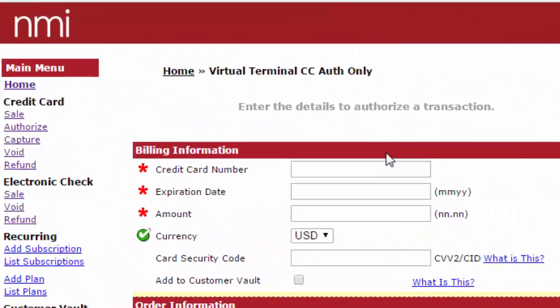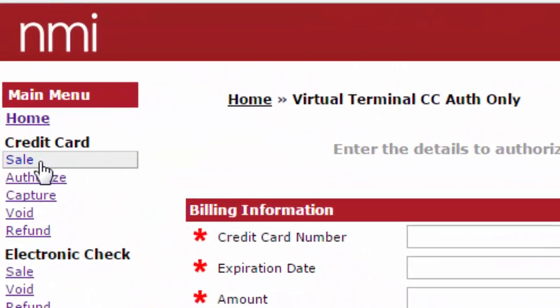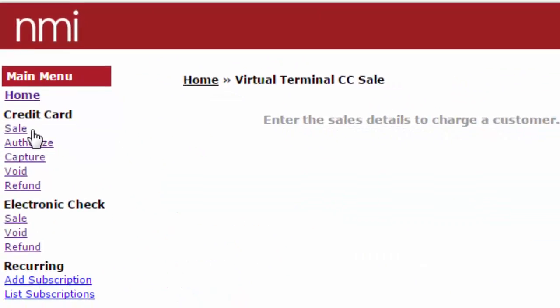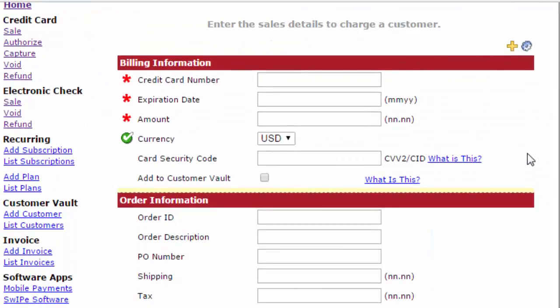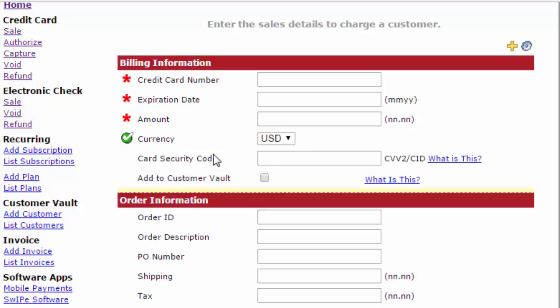If you know they are, you can simply click on sale. From here, you can see the information that's required: the credit card number, the expiration date and how to put that in, the amount, the currency amount, and the card security code.